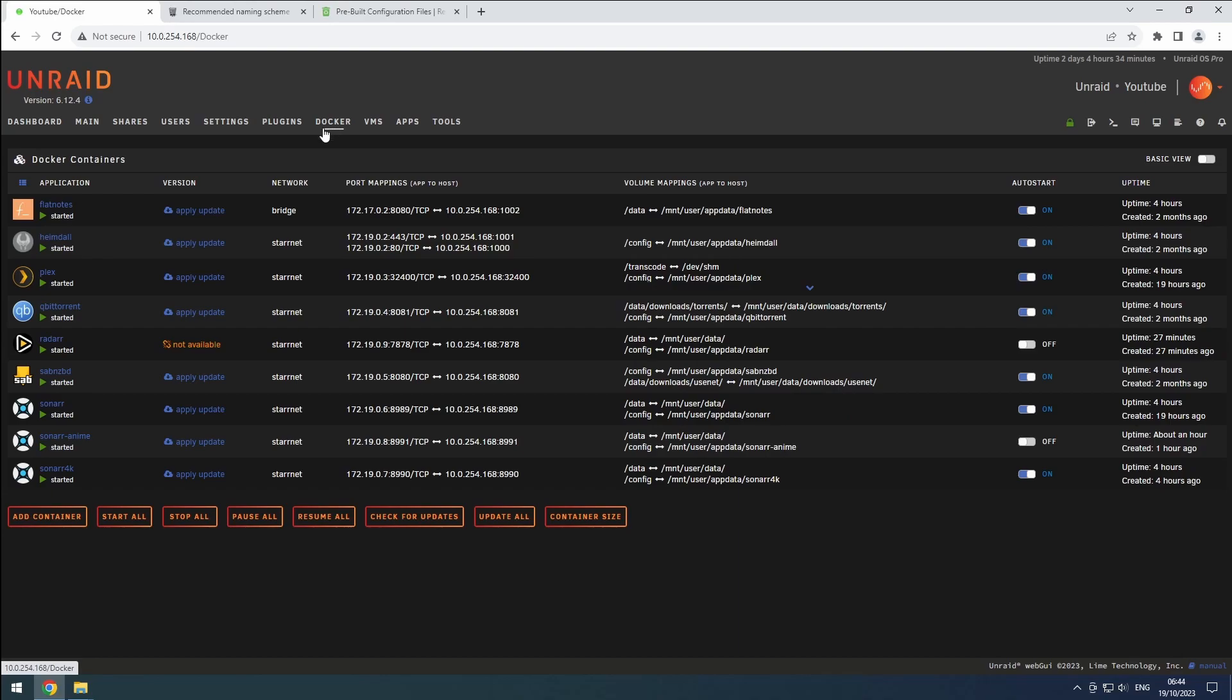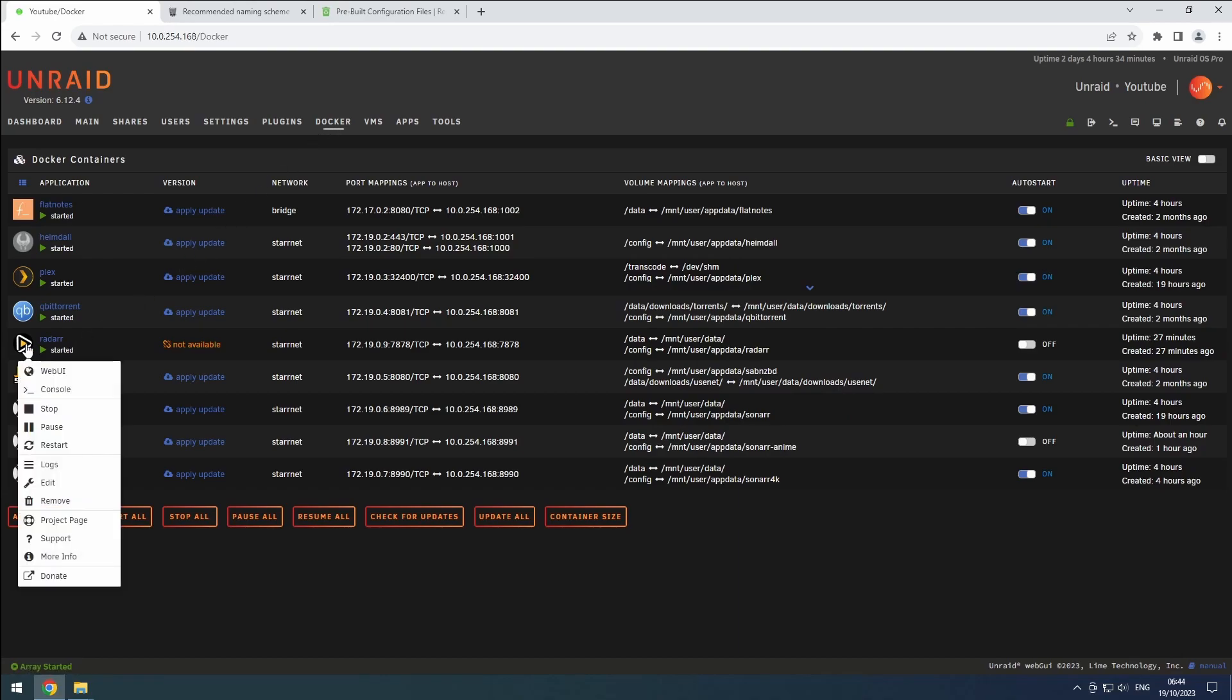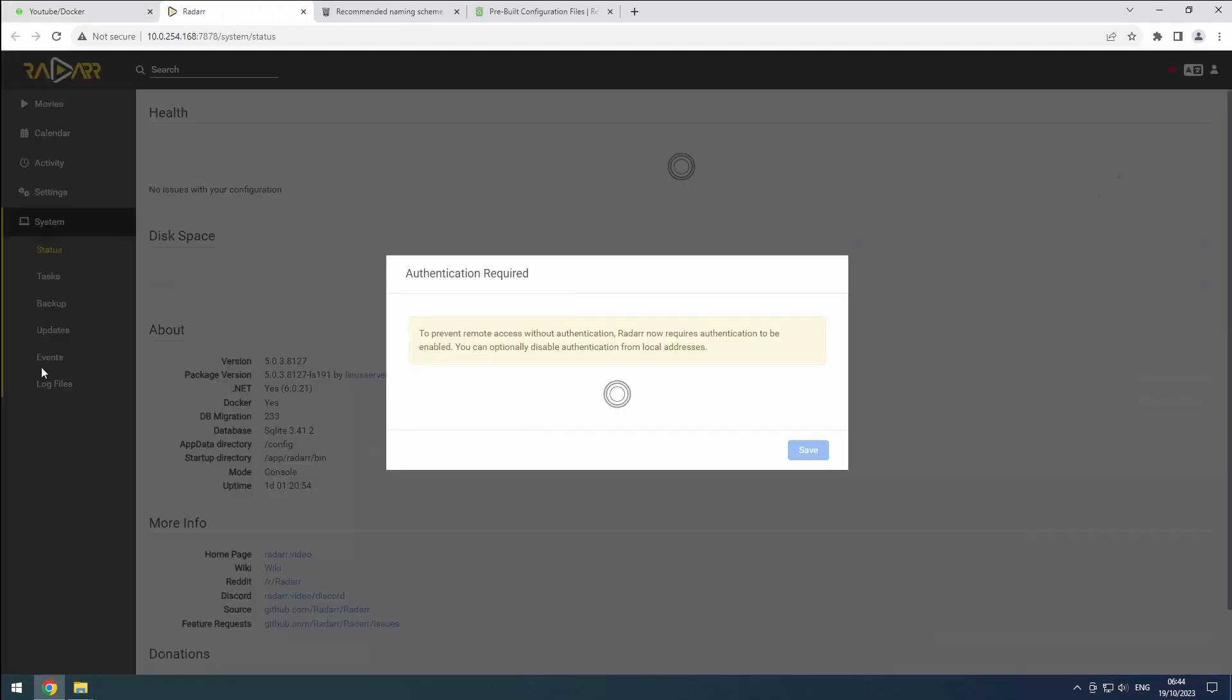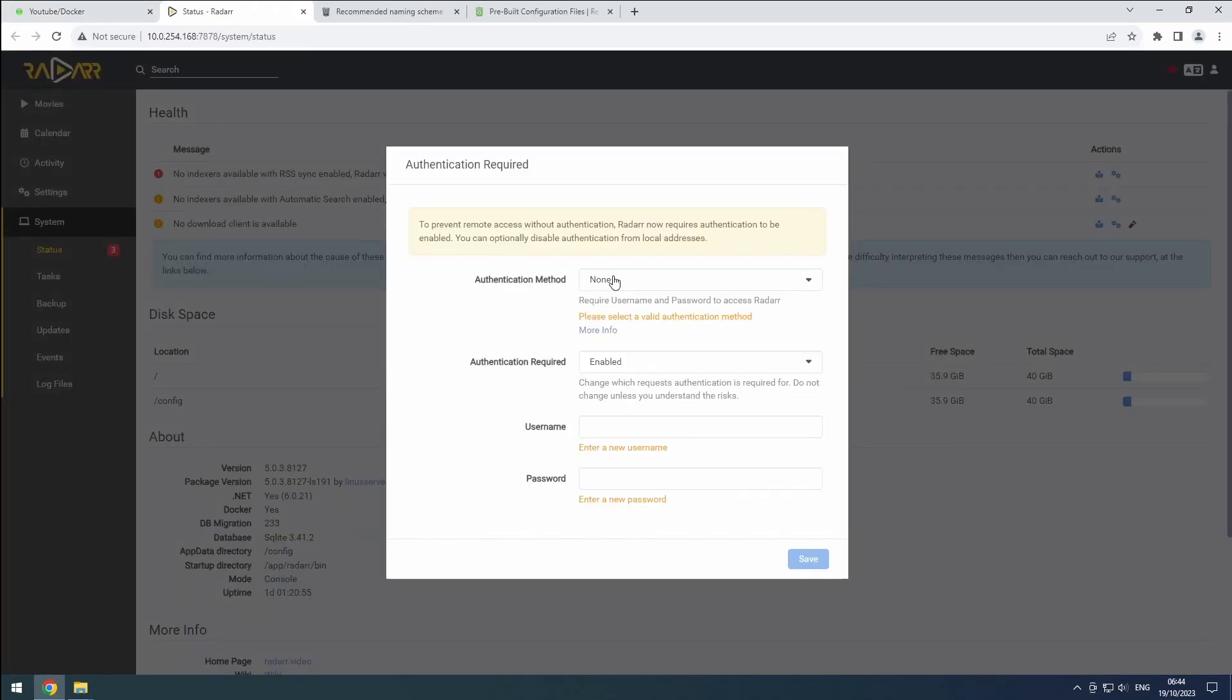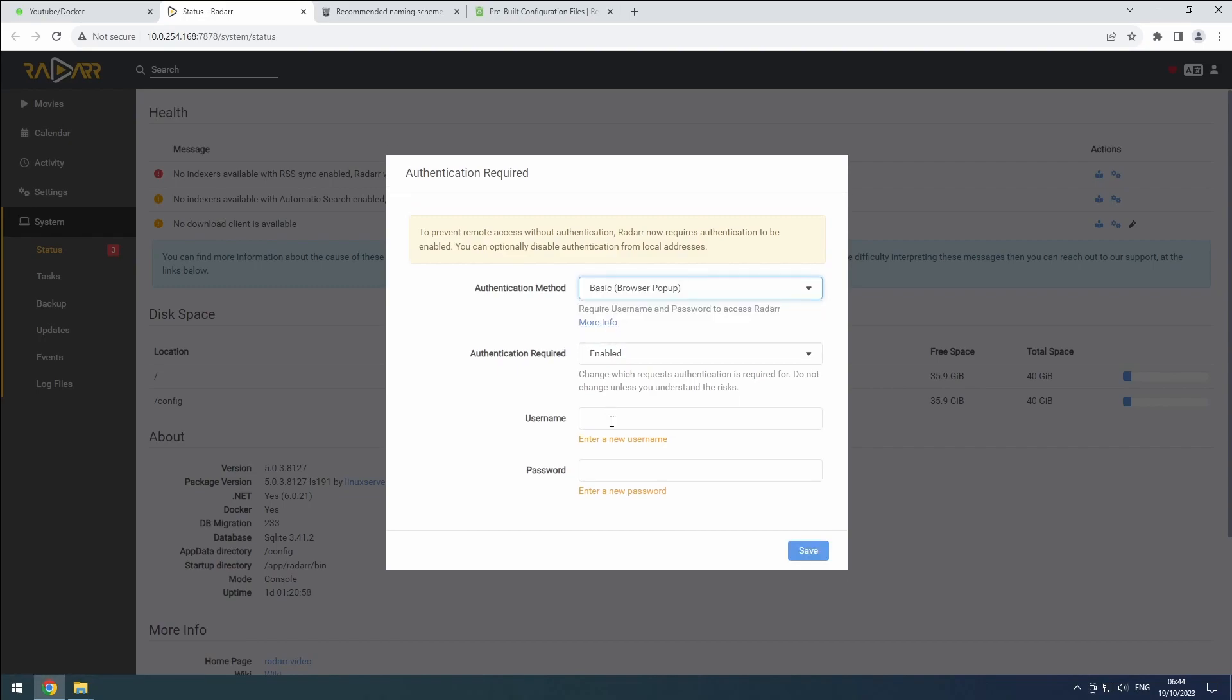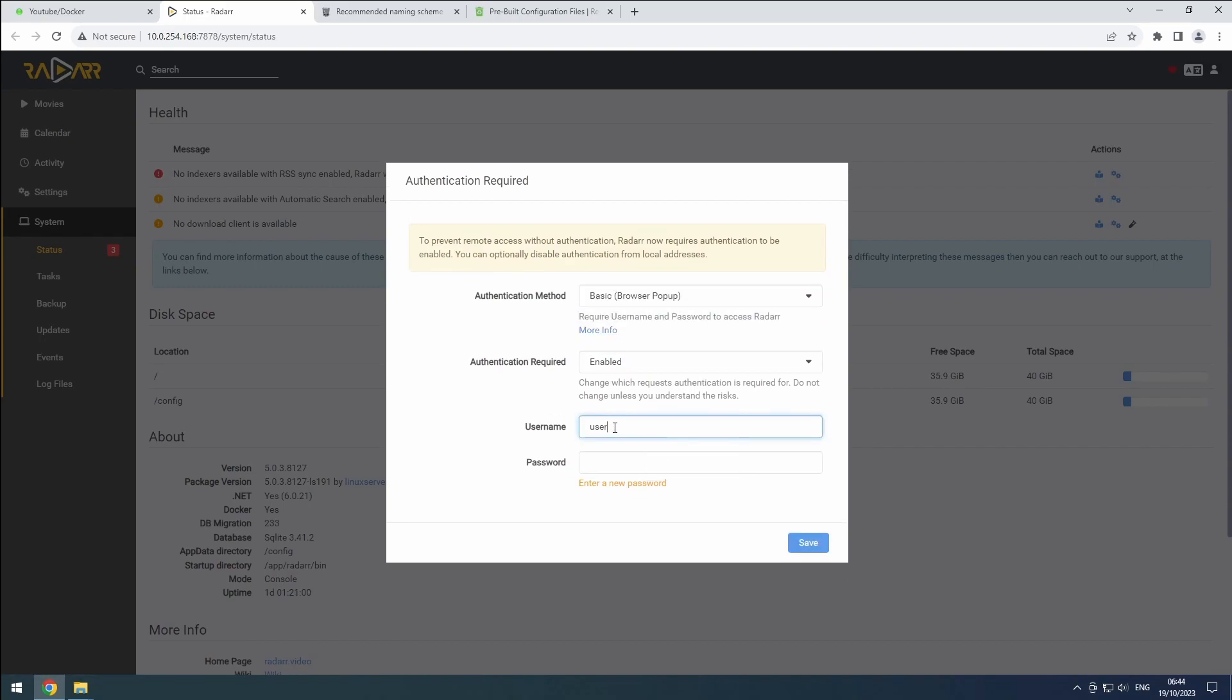Now, open the Radar web interface in the Docker tab of Unraid. Just like in Sonar, we have to create a username and password.